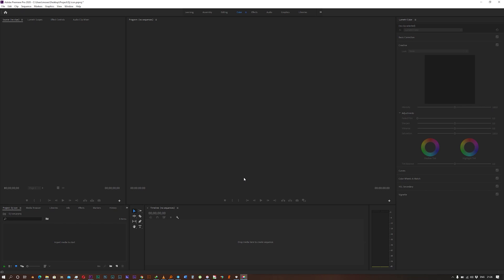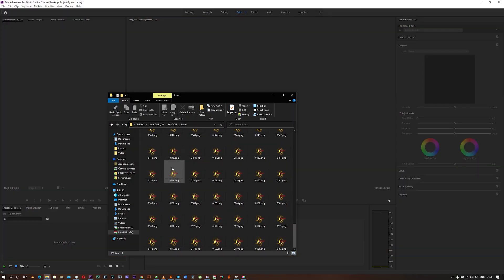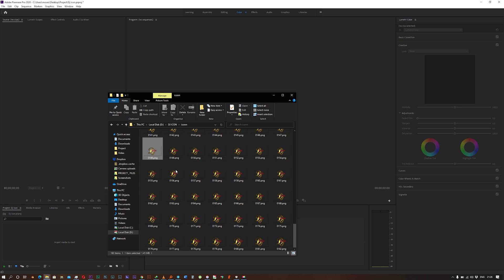Hey guys, welcome back to my YouTube channel. Today I have a quick and easy way which you can combine all these image sequences to make a video.